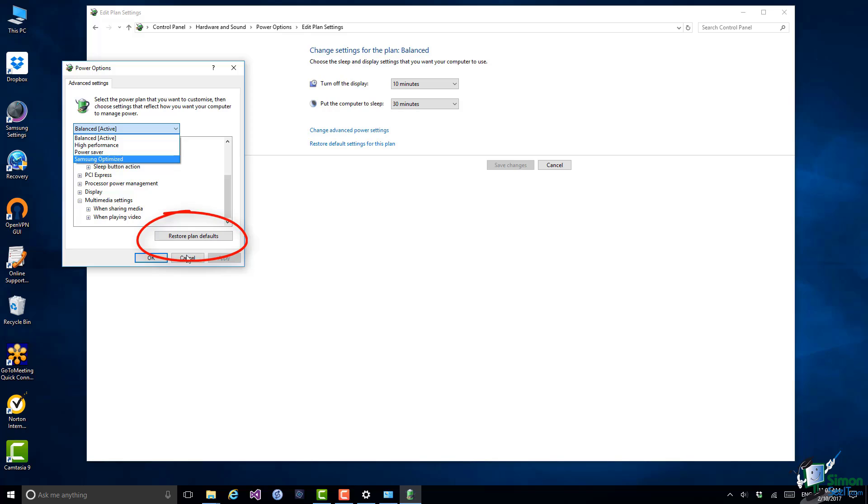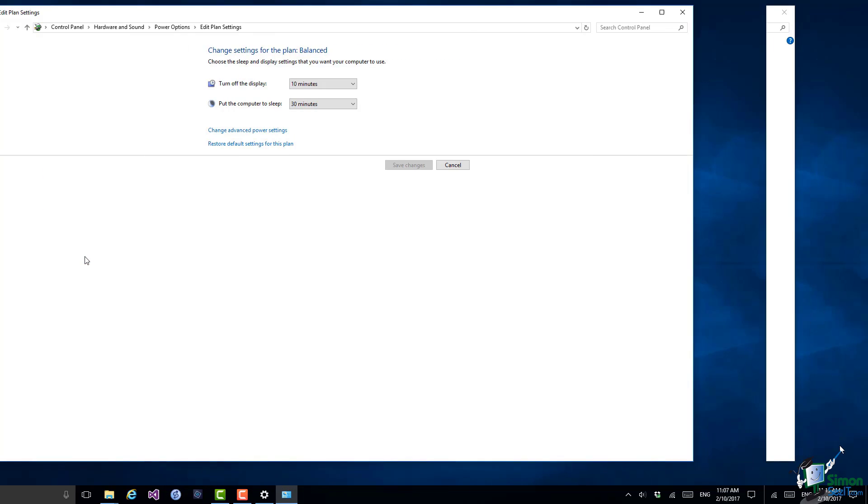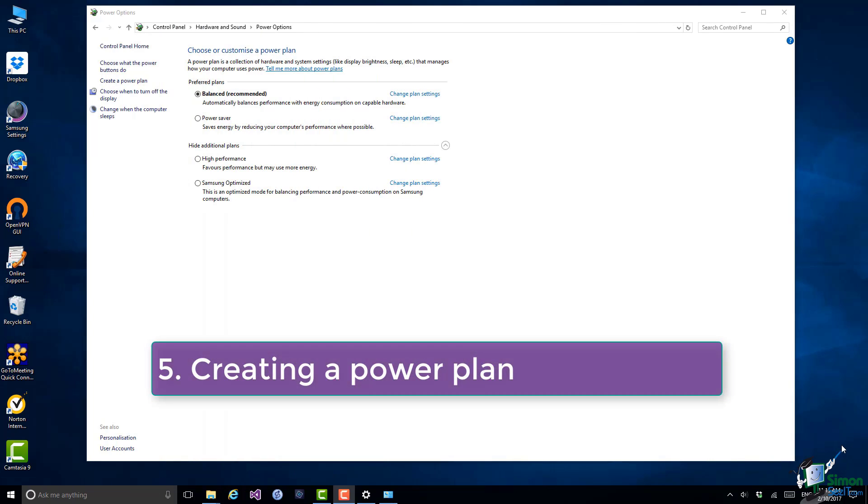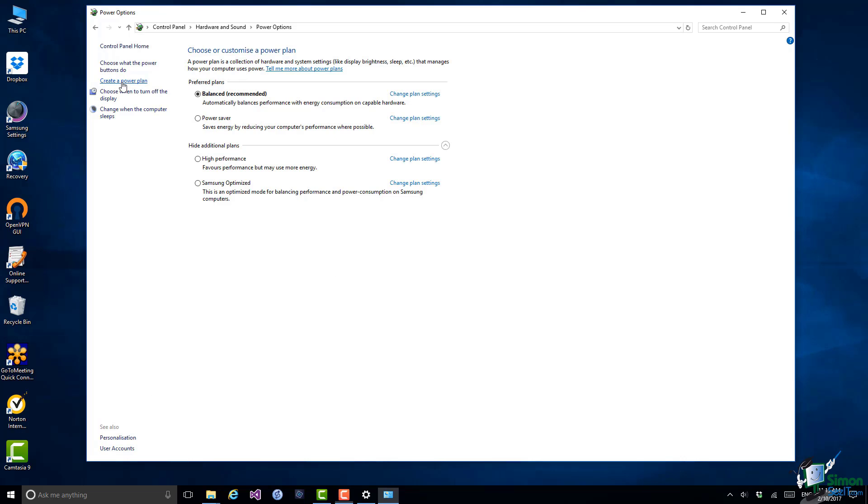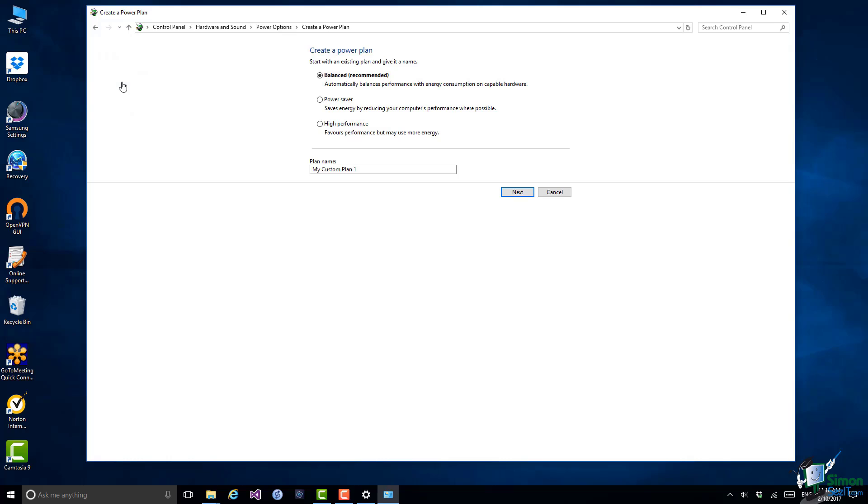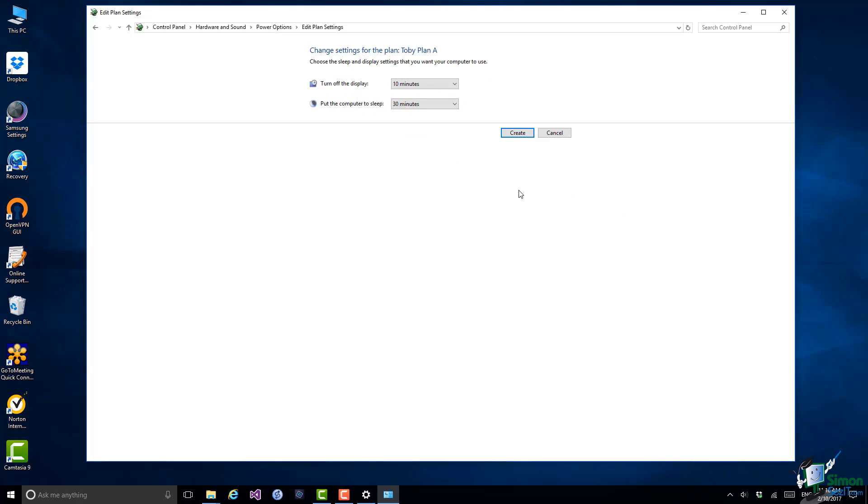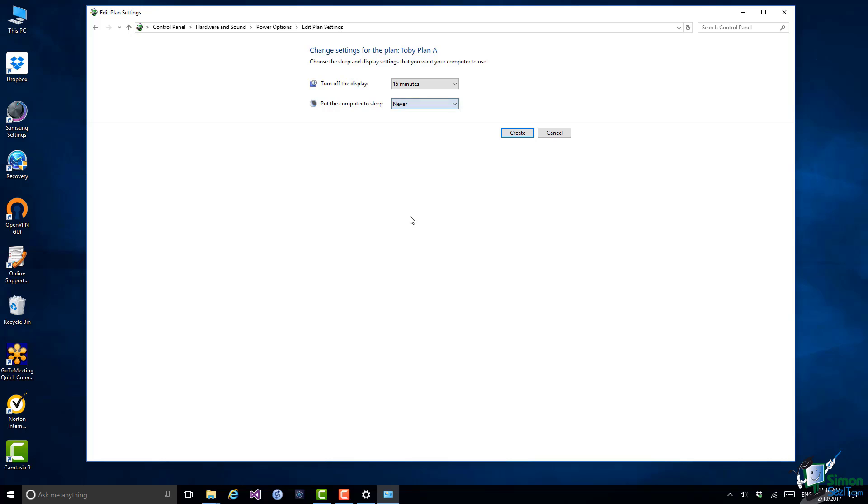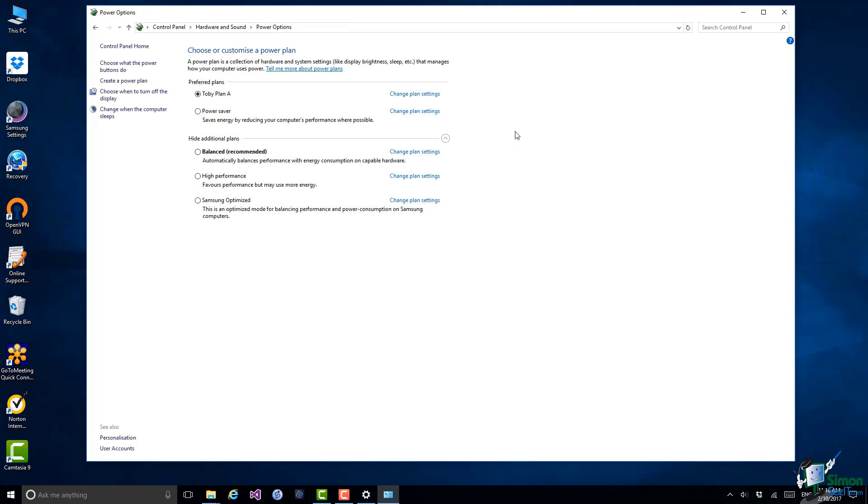So that's the advanced settings, and finally let's look at creating a custom power plan. Back at the Power Options page in Control Panel, one of the other options on the left there is Create a Power Plan. You create a power plan based on one of the existing standard plans. So let's create one based on Balanced and I'm going to call it Tobii Plan A. Click on Next. And now I can go in and change the settings that I want to change. So for instance let's say I'm going to turn the display off after 15 and put the computer to sleep Never. Click on Create